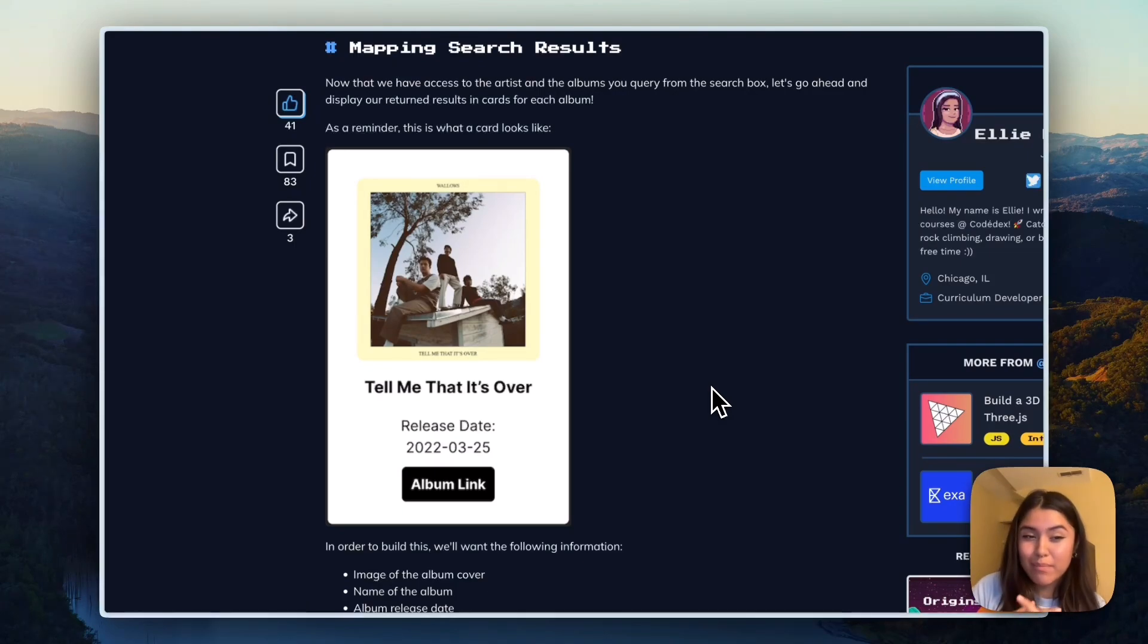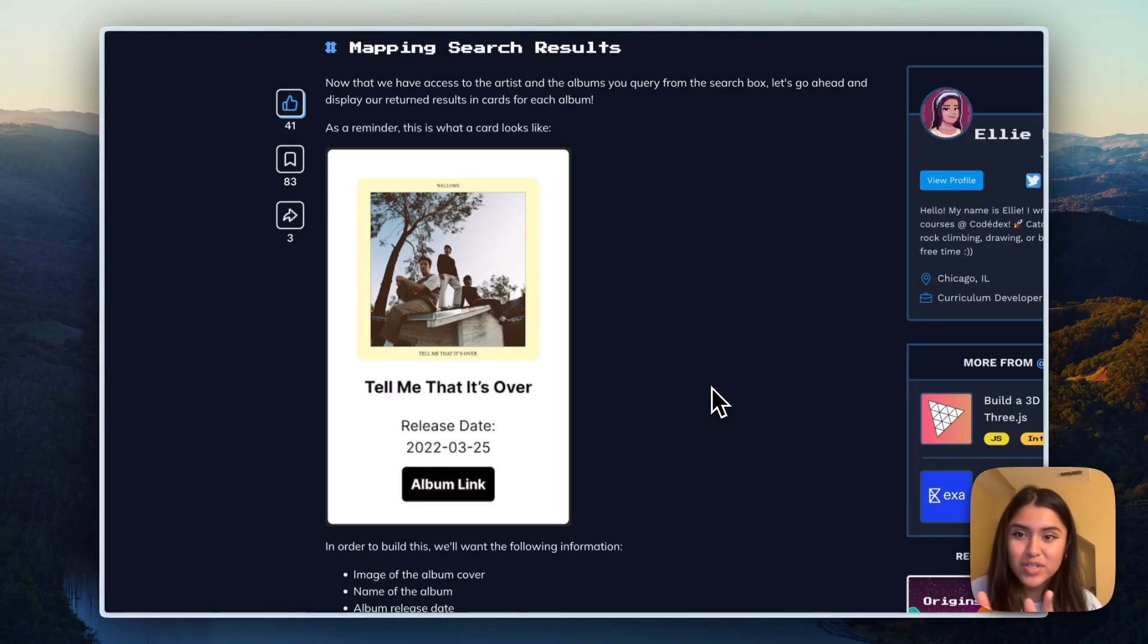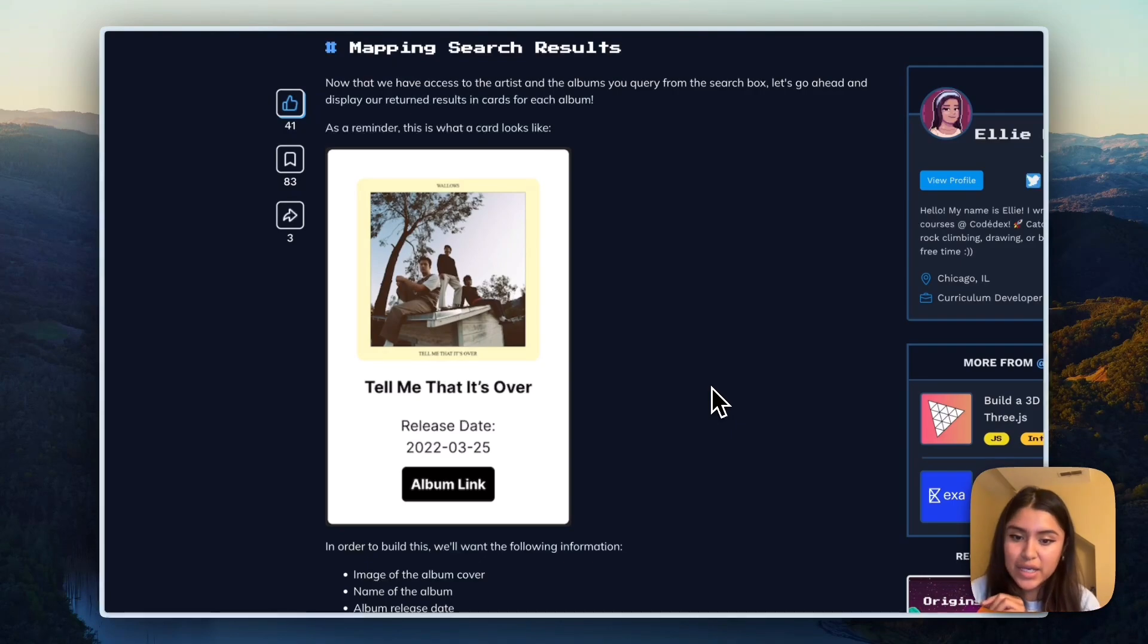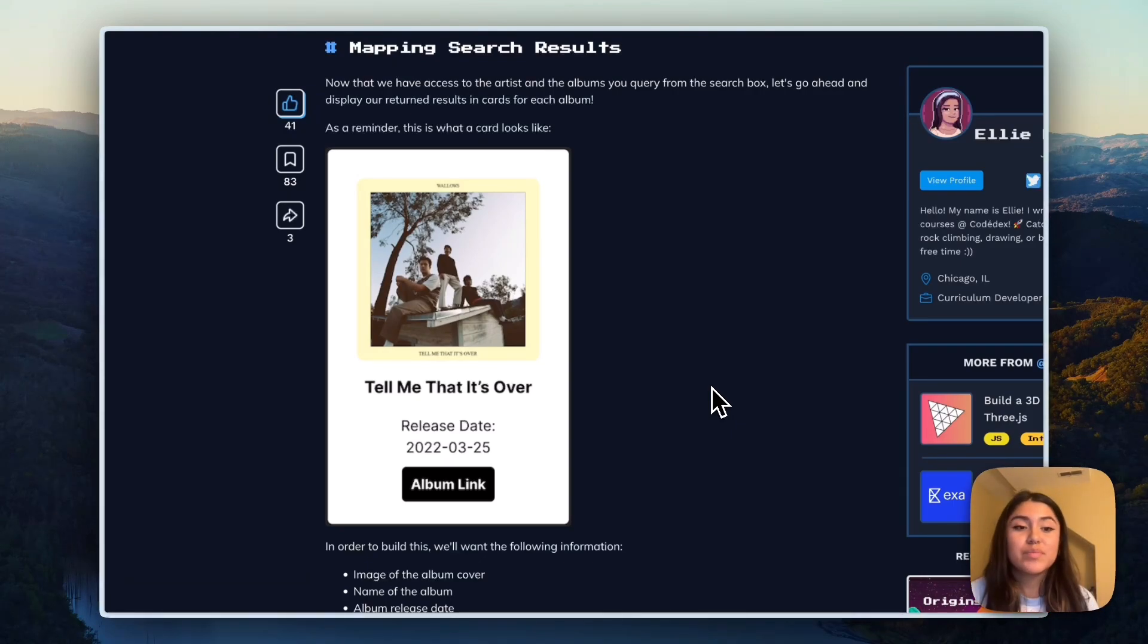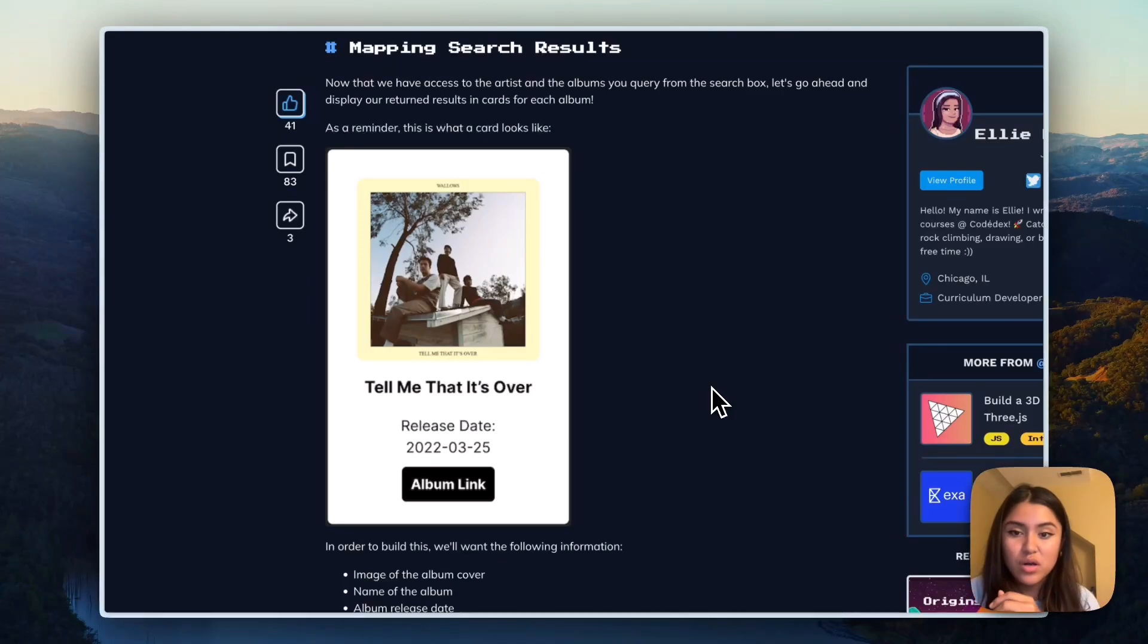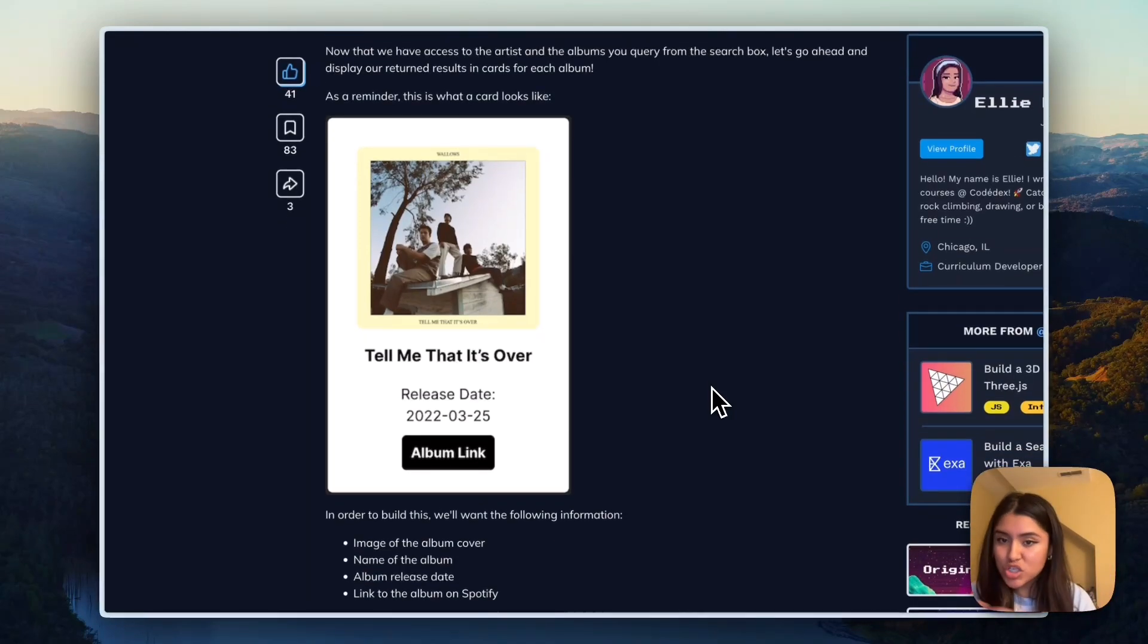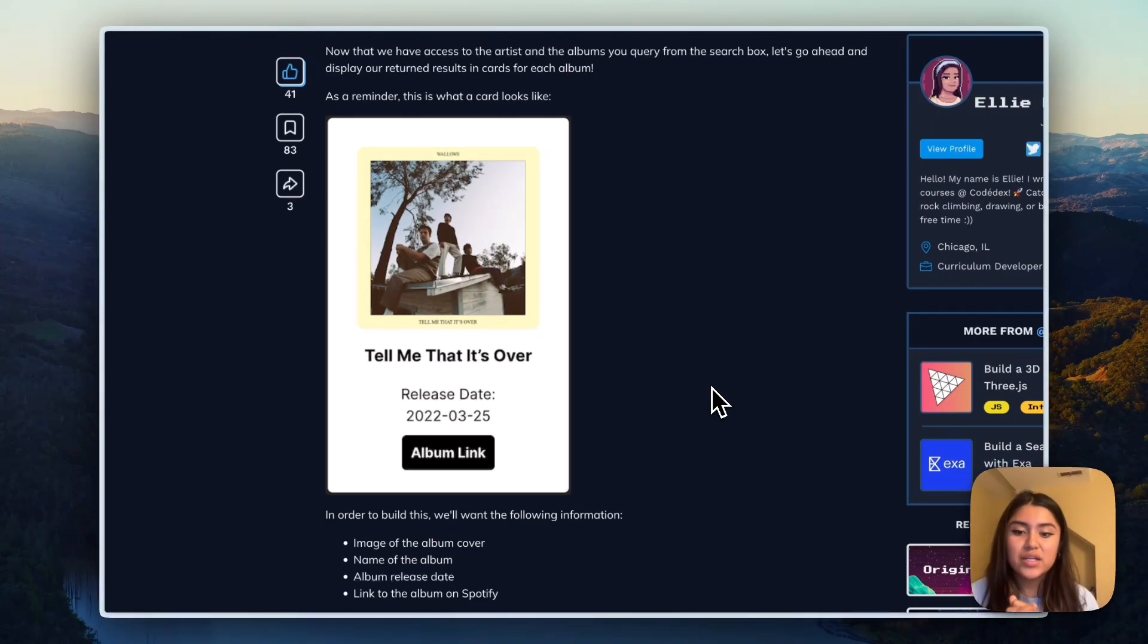Okay, so we have finished up in terms of dealing with the Spotify API part. And now we're going to be doing my favorite part personally, which is designing and UI layout. So as per the project tutorial, this is an example of what a card is going to look like in terms of when the albums show up when we query for a certain artist. So we have the image of the album. So the album cover, the name, the release dates, and then link to the album on Spotify.